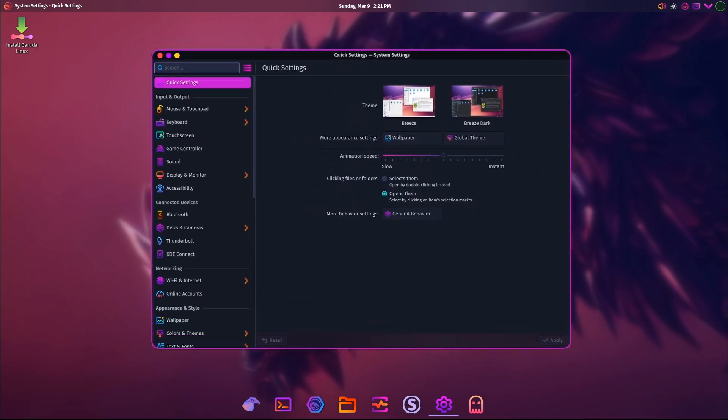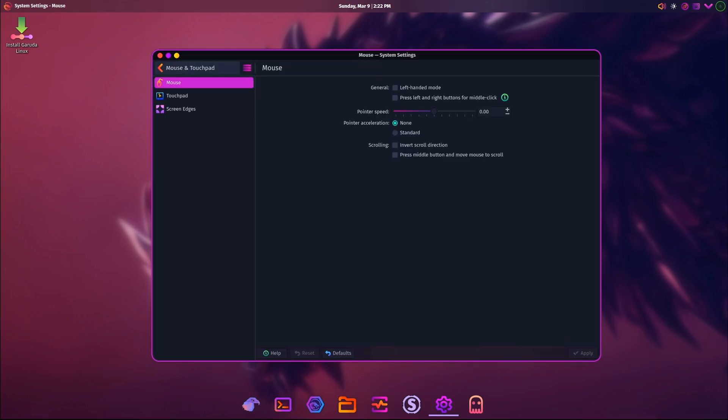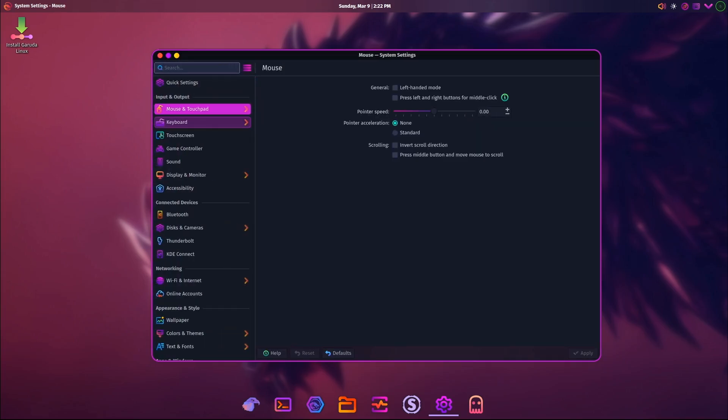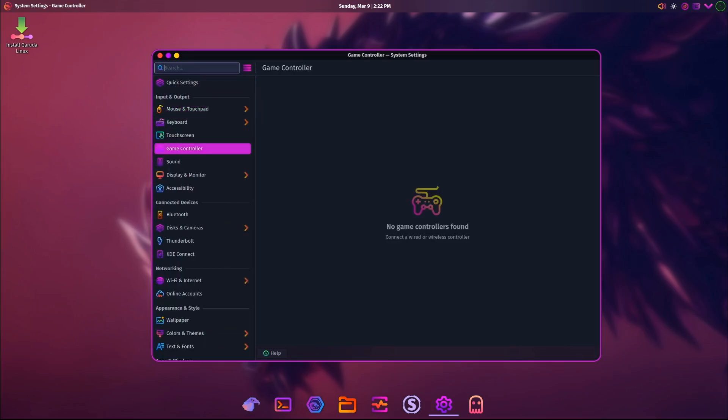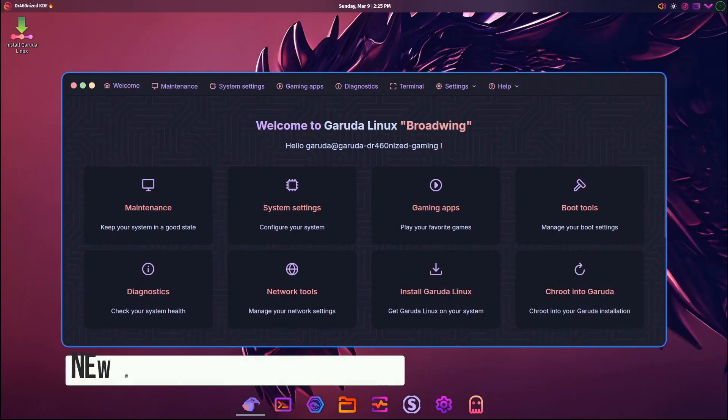Garuda Linux is known for being beautiful, powerful, and easy to use even if you're just starting out. It's designed to give you a smooth and visually stunning experience right out of the box.